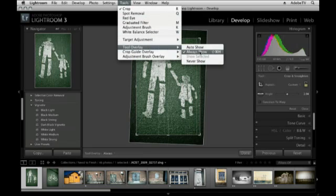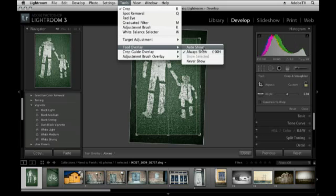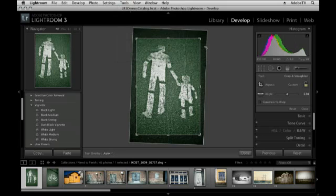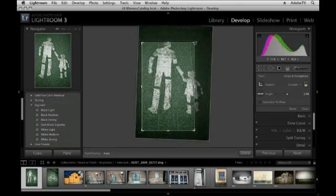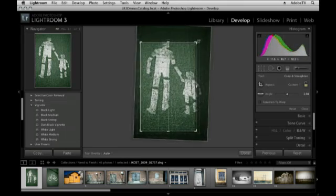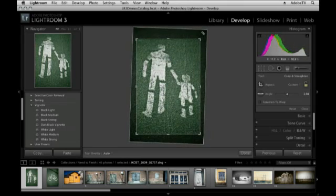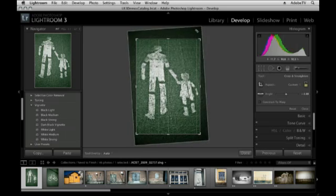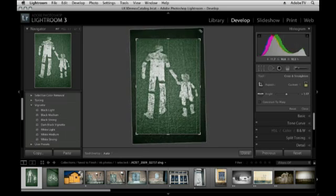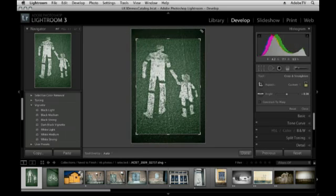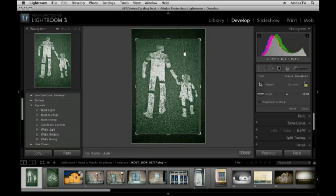Instead of always showing the grid, I want to select Auto Show. Now you'll notice that as I'm dragging the crop tool, or when I'm clicking and dragging to straighten it, that's the only time that the overlay will appear. All the rest of the time, I can simply see my image.